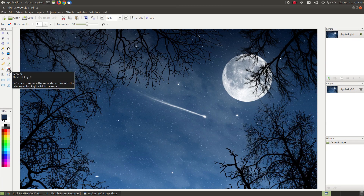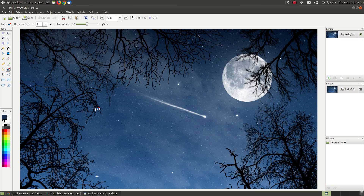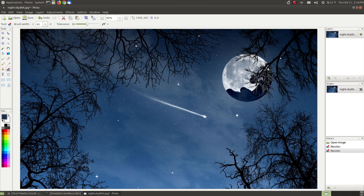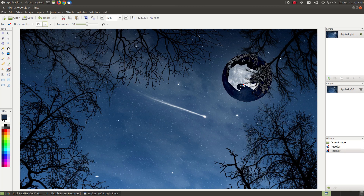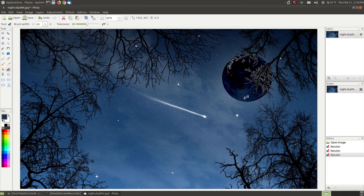Our next tool is the recolor tool. With our color picker we chose blue as our primary color. The recolor tool replaces your primary color with your secondary color. My secondary color is white like the moon, and the primary is the blue of the sky. I increase the brush stroke width to about 45 to color quicker. I don't have to worry about coloring the blue sky because the primary color is blue — I'm recoloring only where the white areas are. It recolors from the secondary color and replaces it with the primary color. Undo.